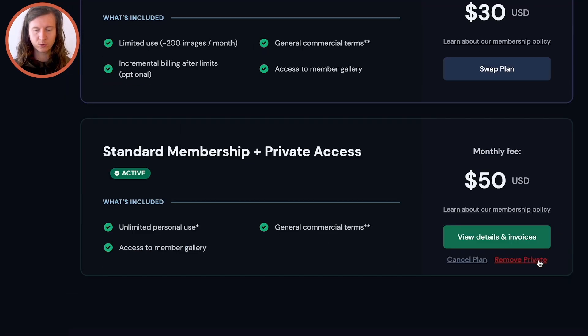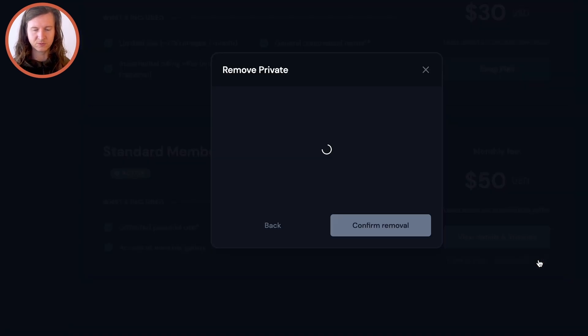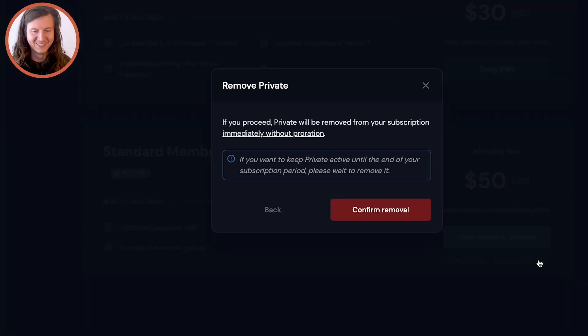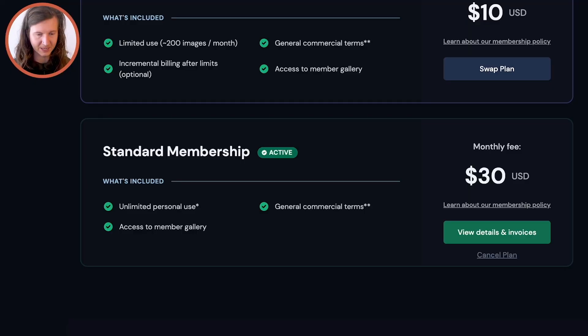You can also remove the private edition from here — I've got it on, I'm going to remove it for a little while. Who needs private? Look at all my prompts! Removal confirmed, so now I'm back down to the standard unlimited plan.